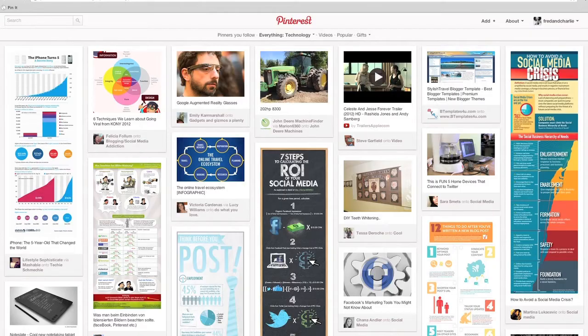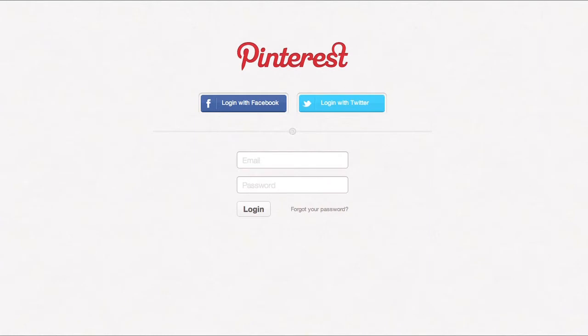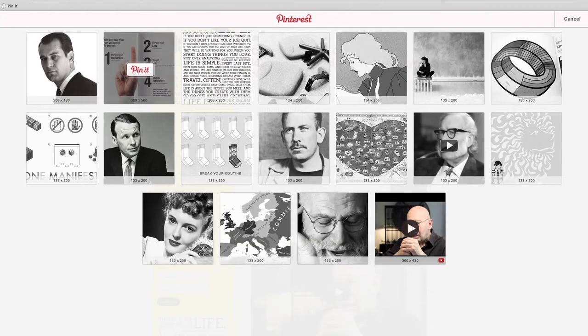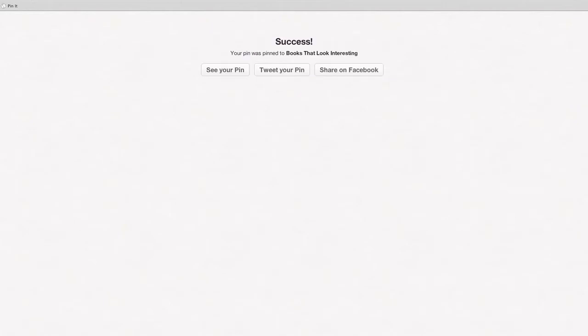So now that you're convinced, let's talk about how to get started. Pinterest is connected to either your Facebook or Twitter accounts. You're automatically set up to follow your Facebook or Twitter contacts when you join. You can install a PinIt browser add-on — then whenever you find something you want to pin, just click the PinIt button and it will automatically be added to your pin board.